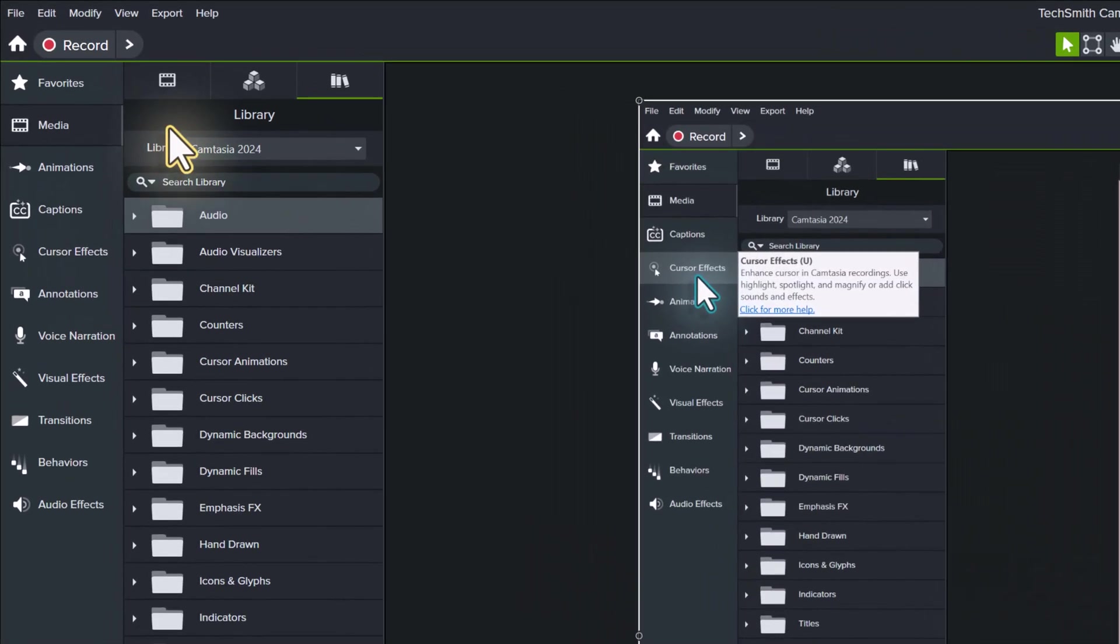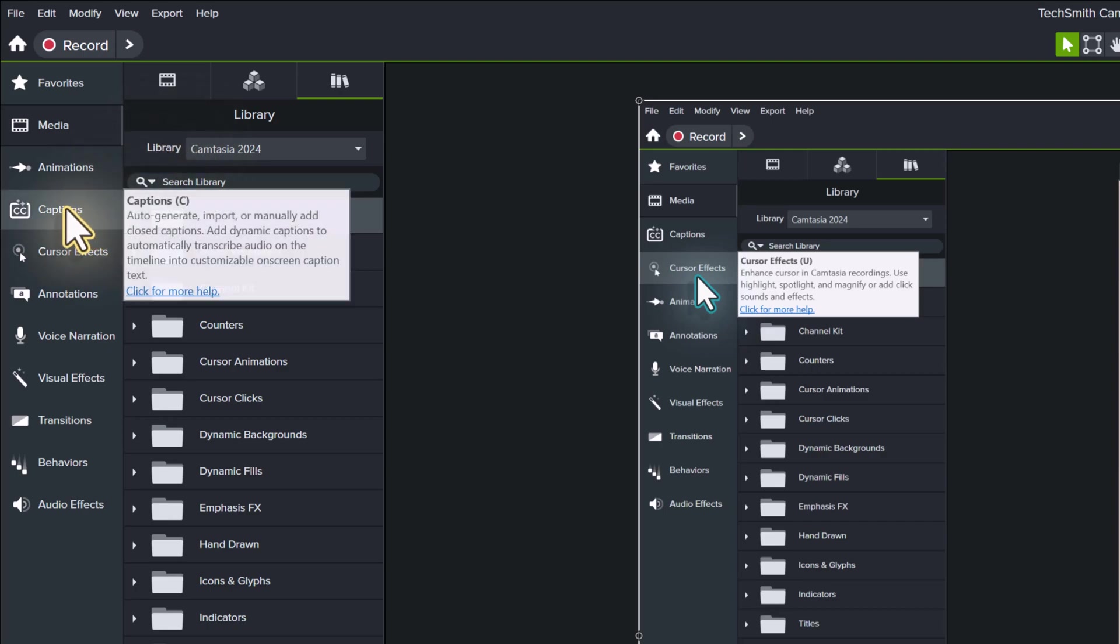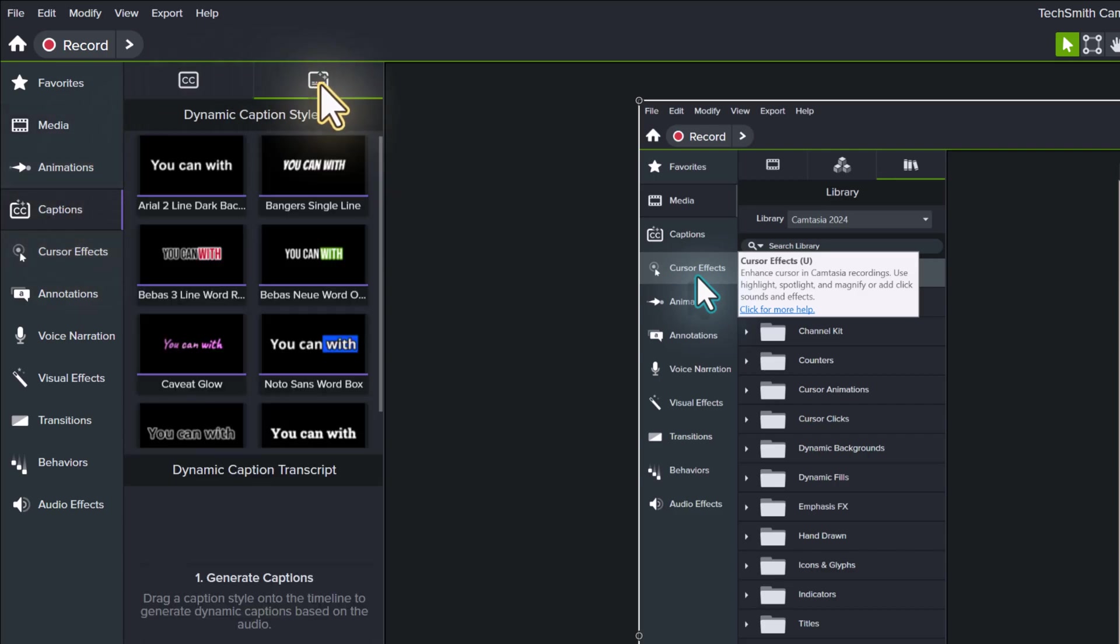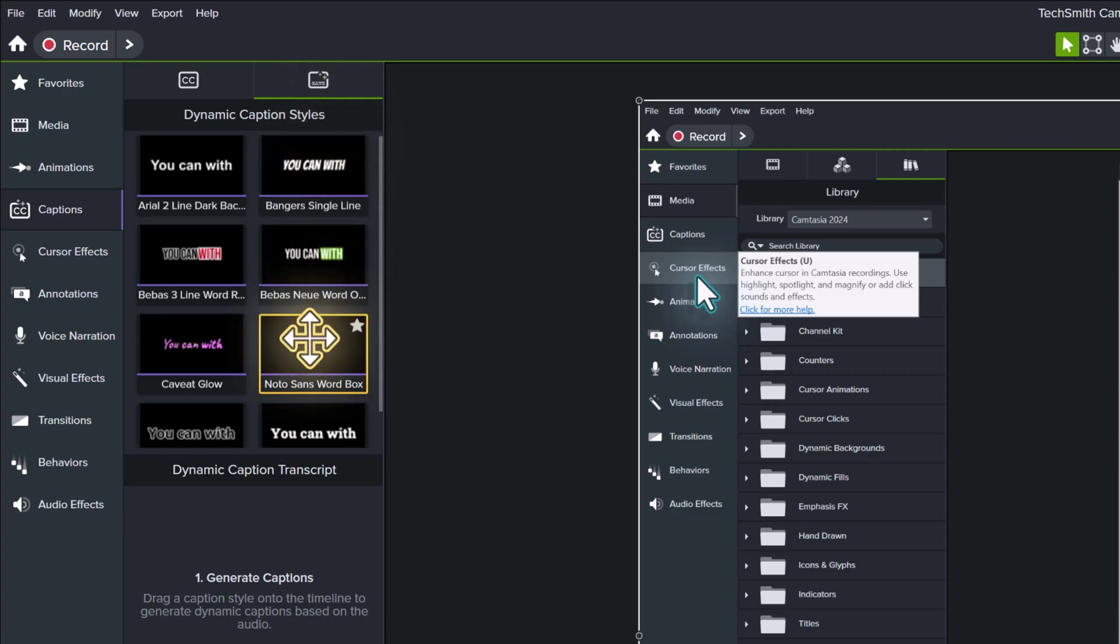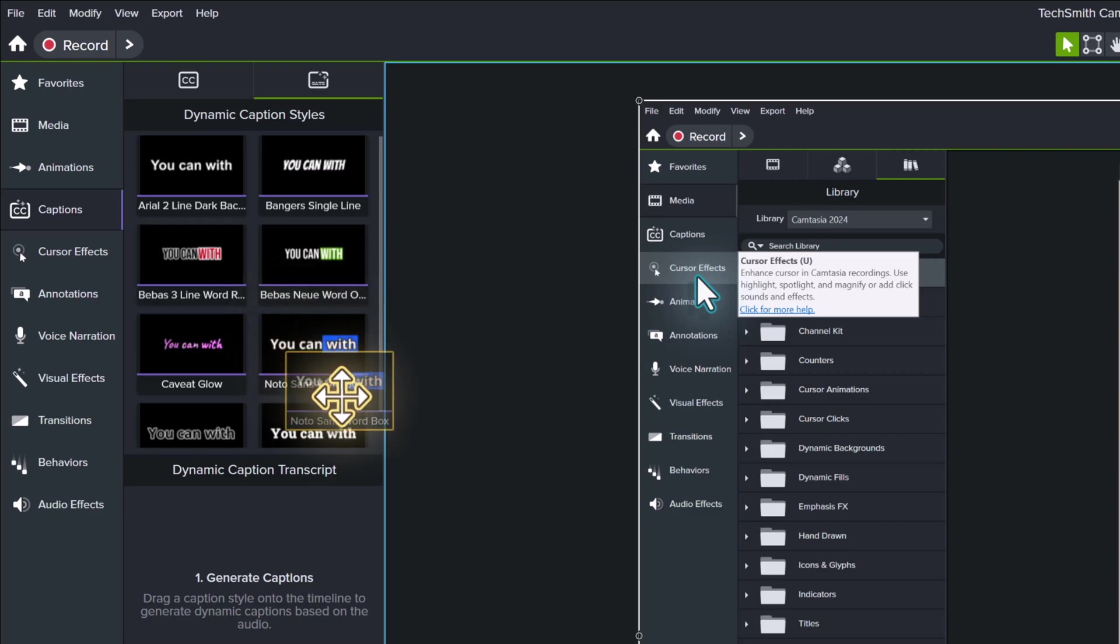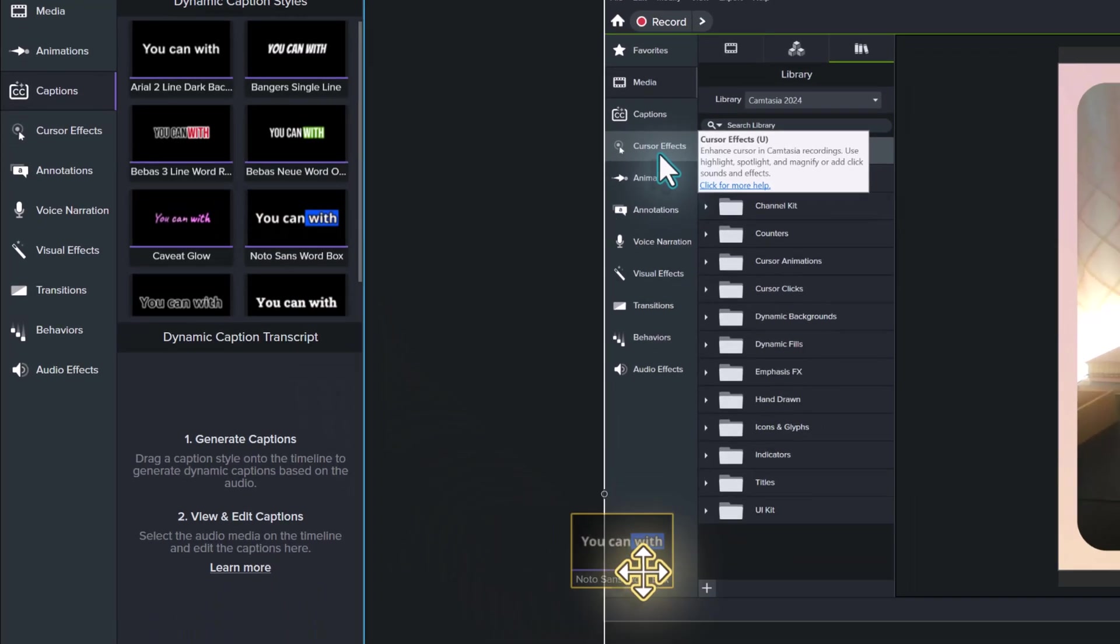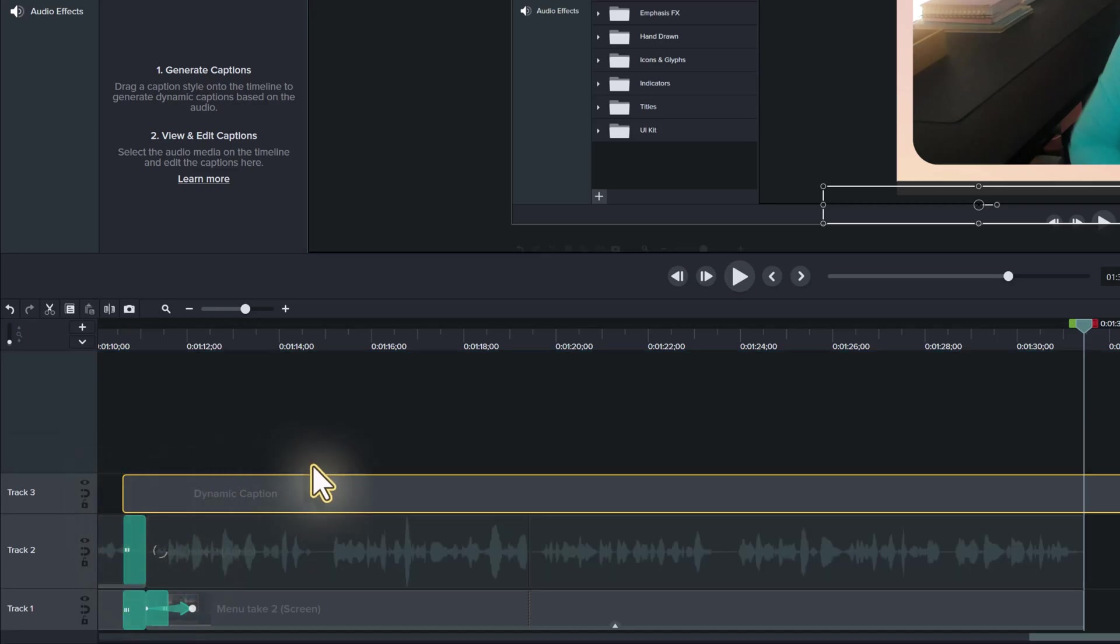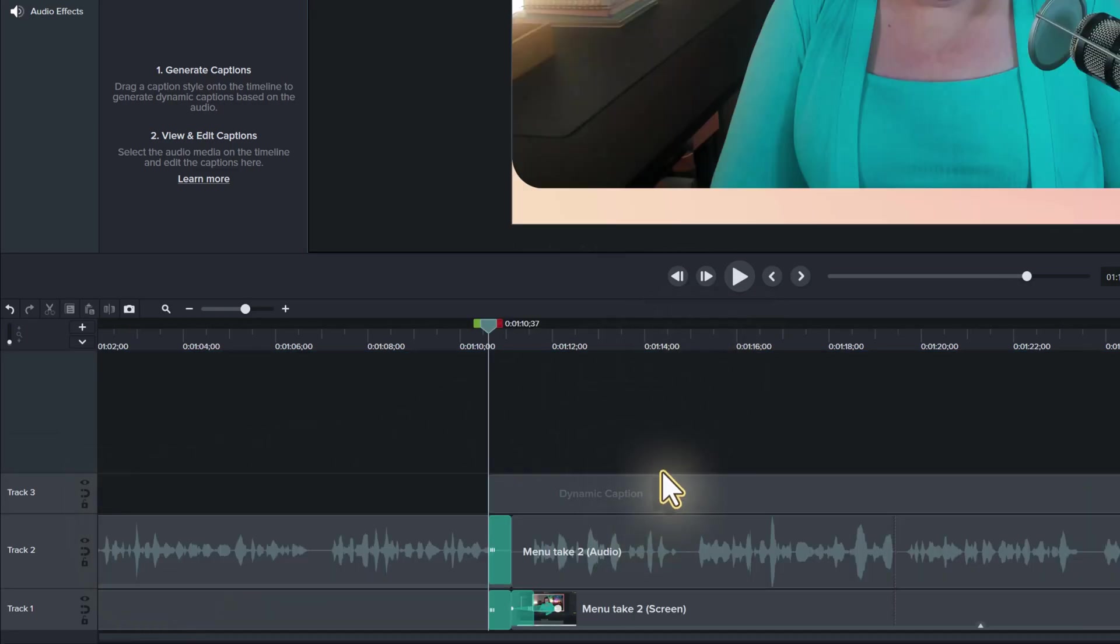The biggest and probably most exciting change is the ability to create dynamic captions. Go to captions in the menu on the left. Then in the selection pane, choose the second tab for dynamic caption style. This is going to give you several choices to generate captions that have moving elements to help viewers follow along with your words. Grab one of the options that you think you'd like to use and drag it over to the timeline just above where you want the captions to go.